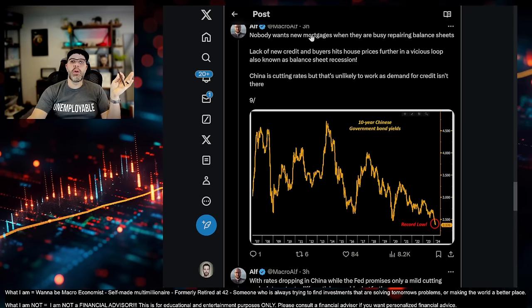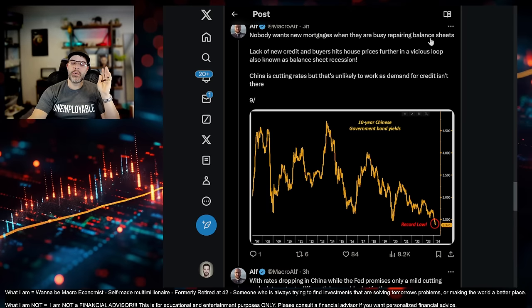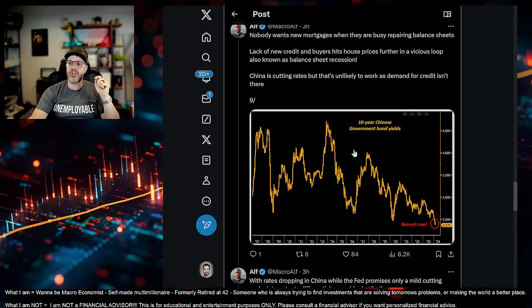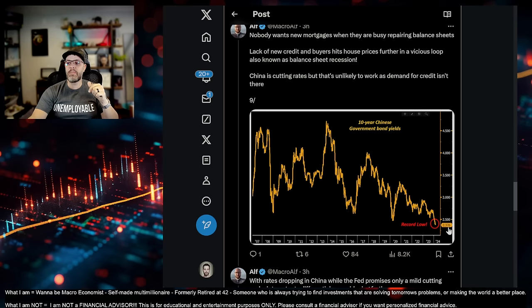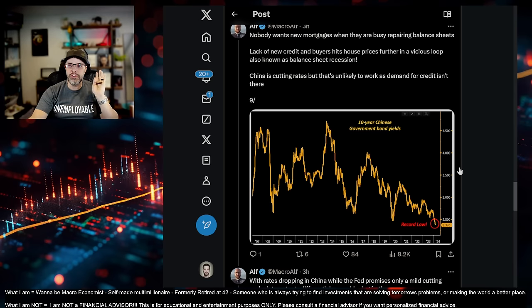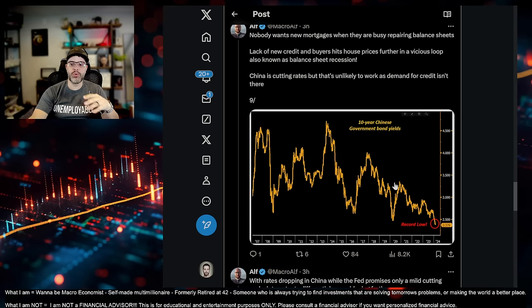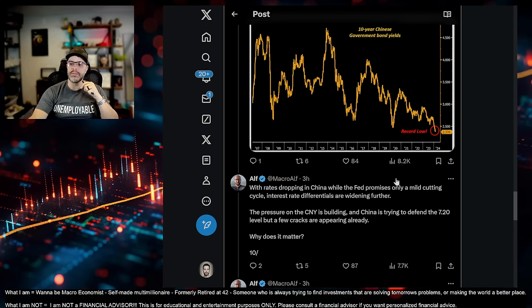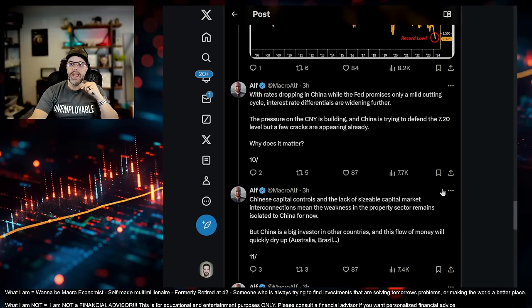But China is not the victor in this. They could be the destroyer. But they're not the victor. By any means. Again, so nobody wants new mortgages. And when they're busy repairing their balance sheet, right? And he's showing here that government bonds are falling through the floor. They're falling through the floor in China. There's no hope in China.